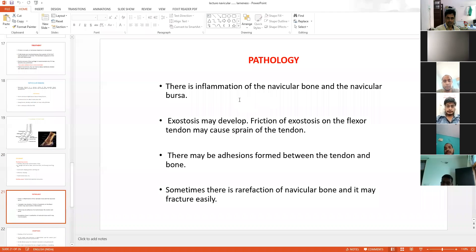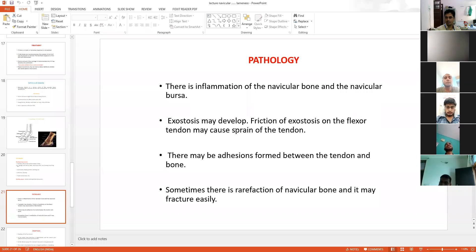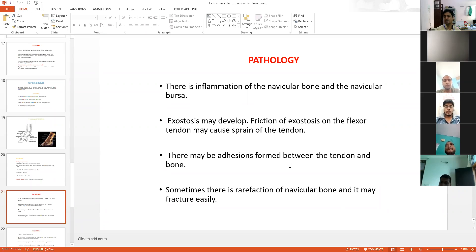Pathology: this is inflammation of the navicular bone. When inflammation occurs, exostosis may develop — extra growth of that bone is noticed. When extra growth is present, friction of the exostosis on the flexor tendon occurs, which may strain the flexor tendon. These sprains of the tendons may sometimes develop adhesions between the tendon and bone. These adhesions are responsible for pain and navicular bursitis.